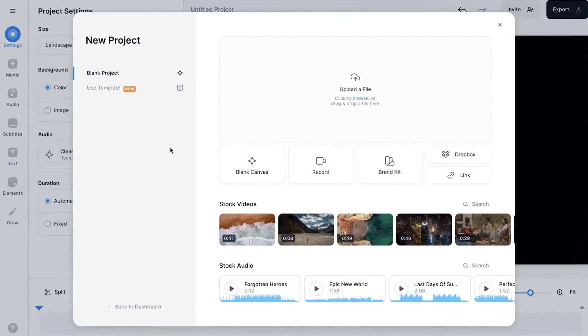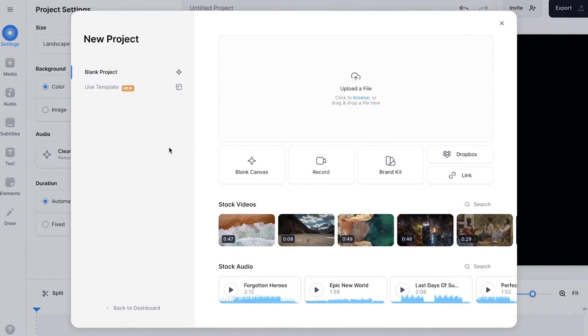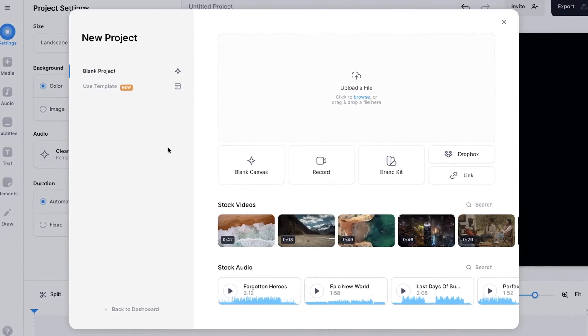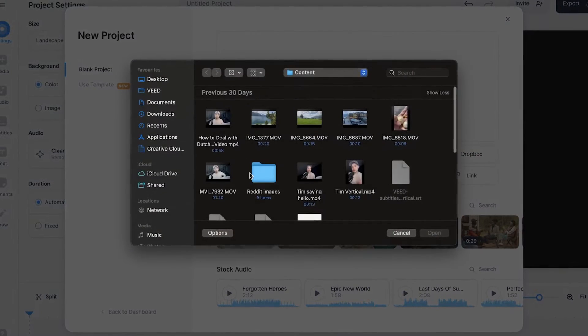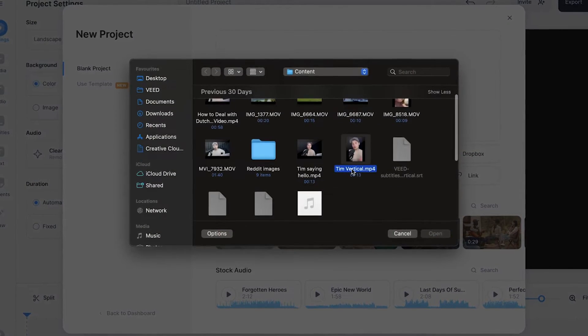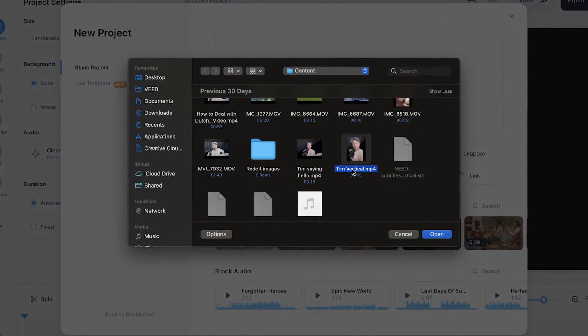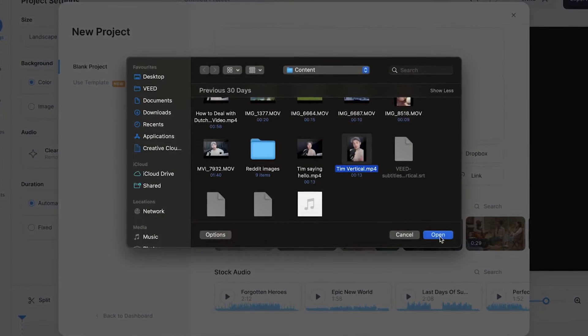Once you're on Veed, you're prompted to upload your video. So in this case, I'm going to click on upload a file, select the video I want to remove the background from, and click on open.